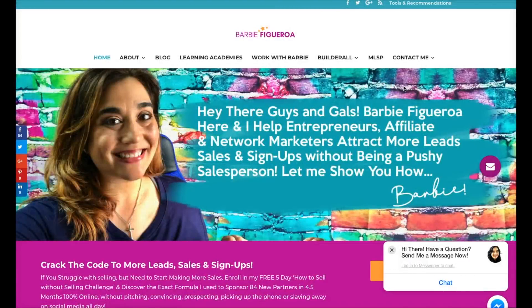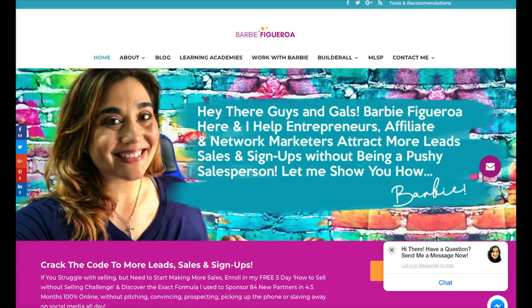Hey there guys and gals, this is Barbie Figueroa with RiseMarketingAndDesign.com and thank you so much for watching my video. So we're going to do a two-part video today. The first part I want to focus on how I built a membership site with the Builderall digital marketing platform, and then the second part I'm going to give you a sneak peek into our brand new membership site wizard that makes your job of creating a membership site so much easier.